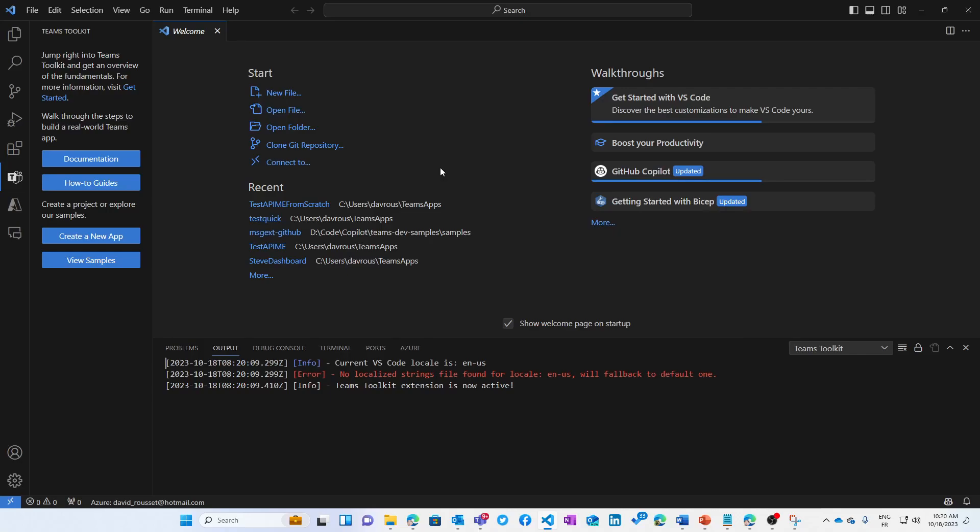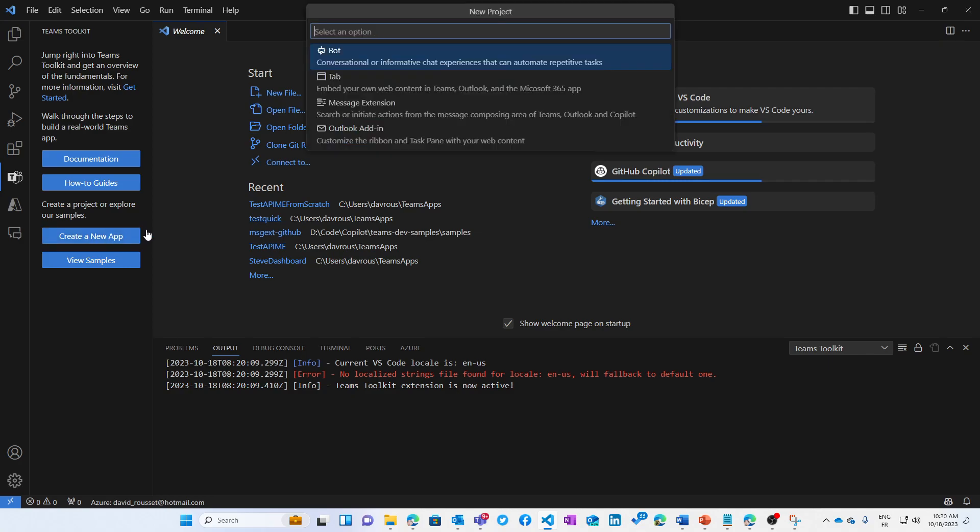Okay, let's see how to create this new API message extension. Using the latest version of the Teams Toolkit, create a new app.